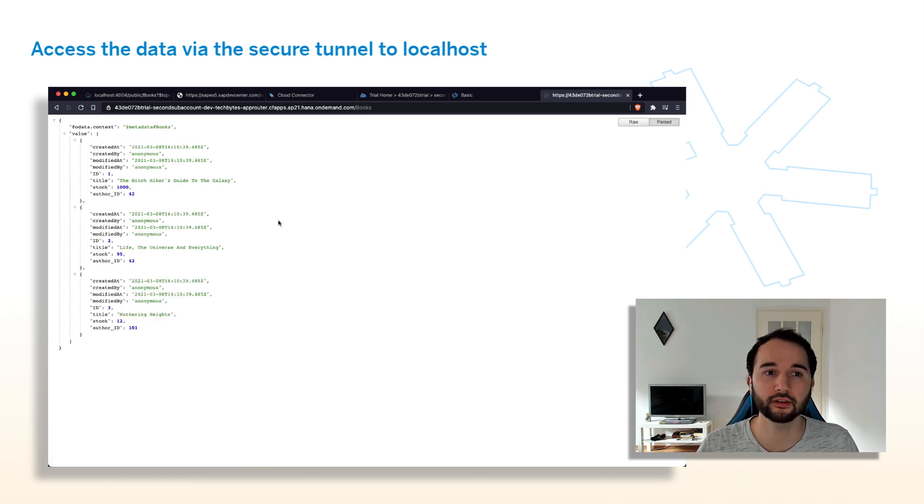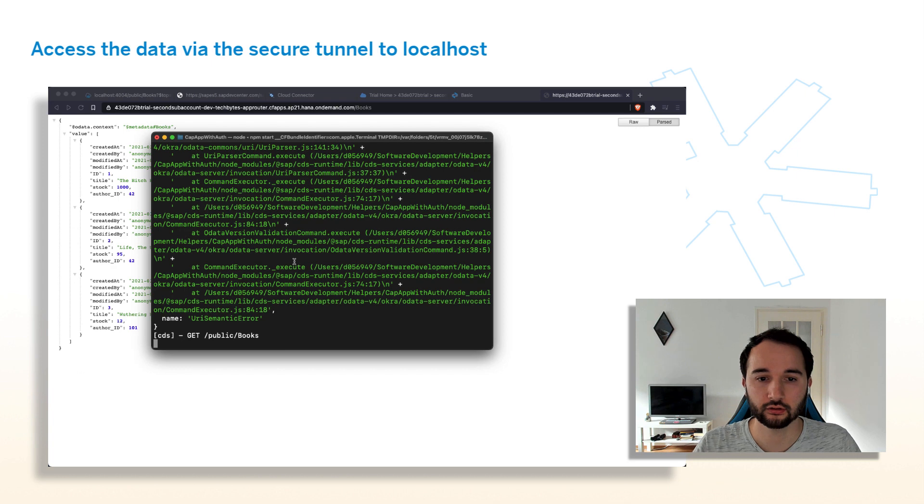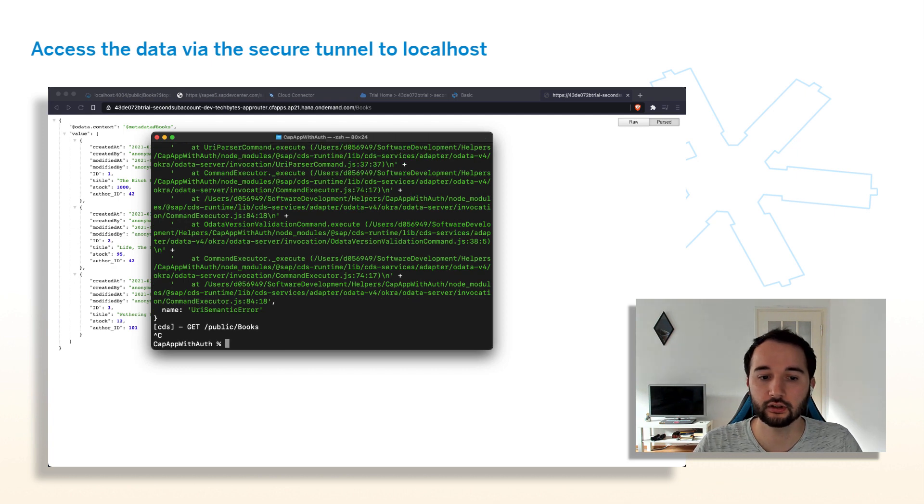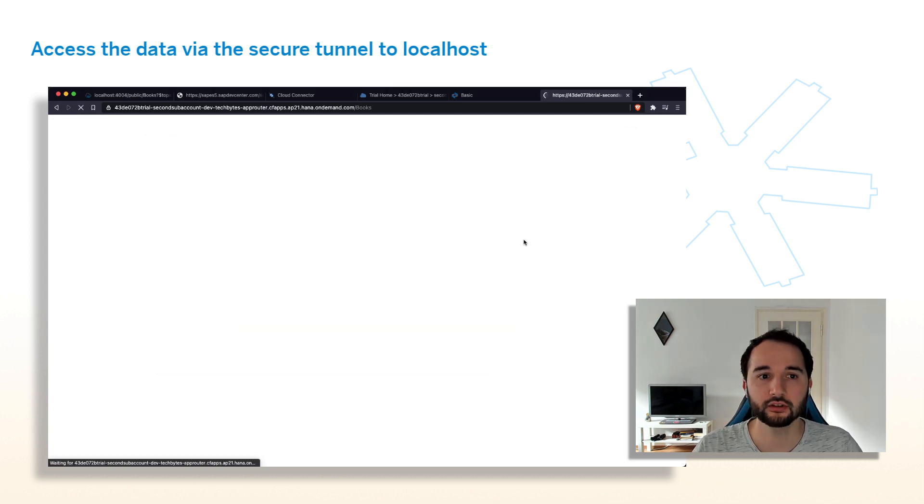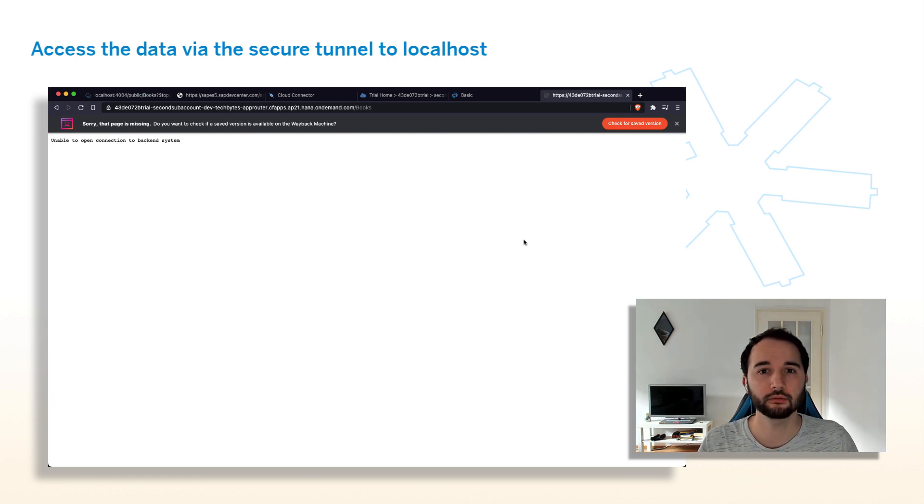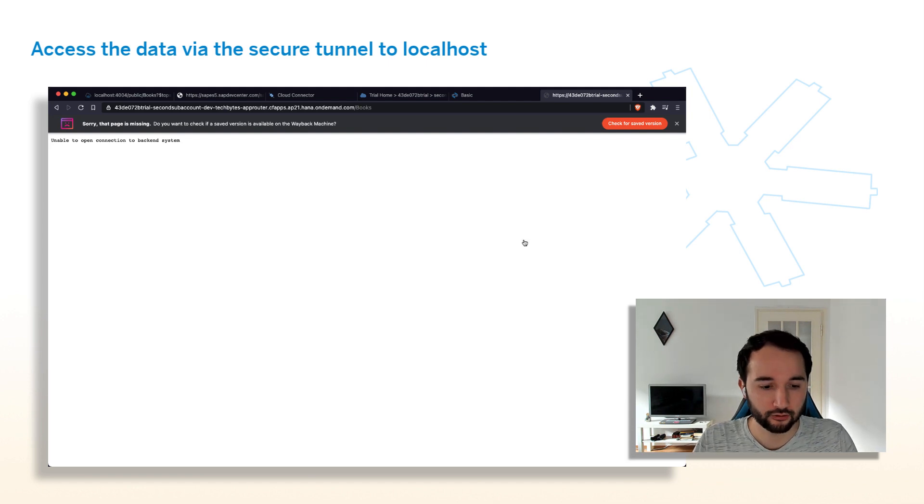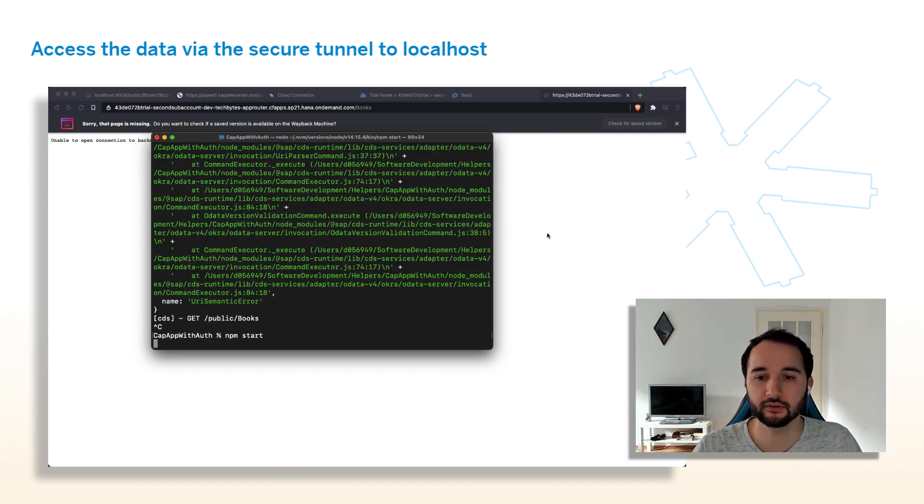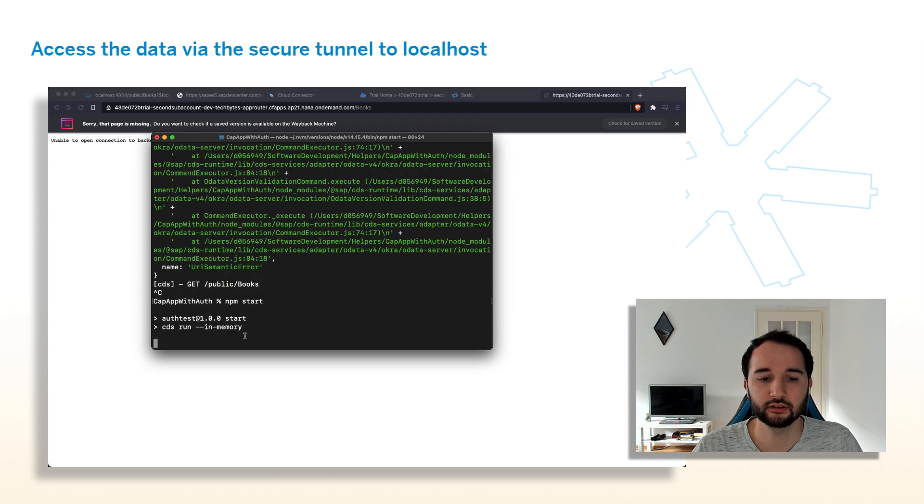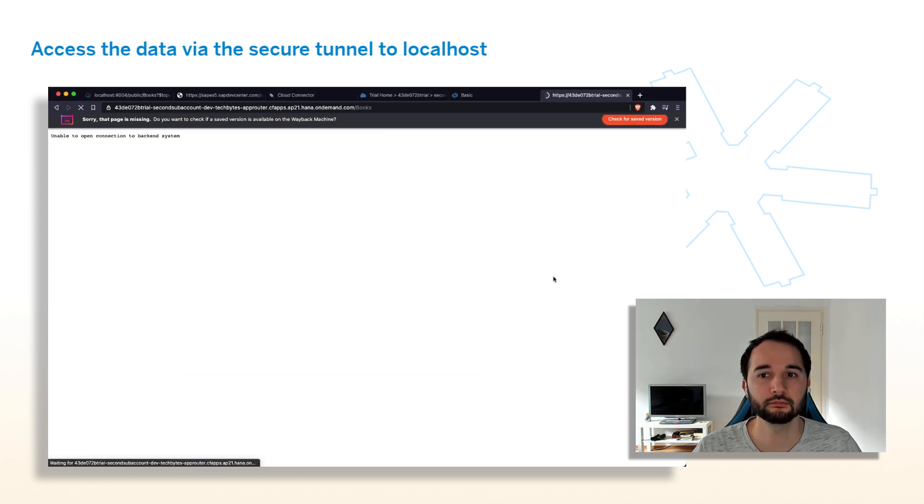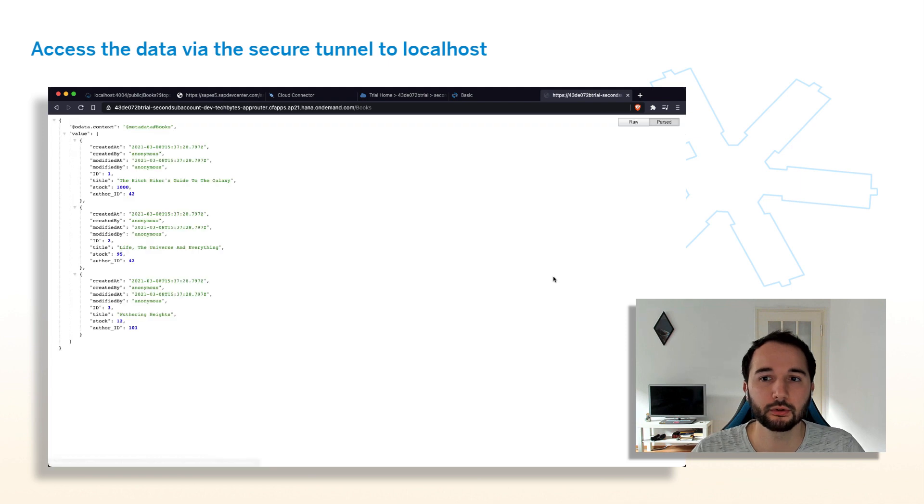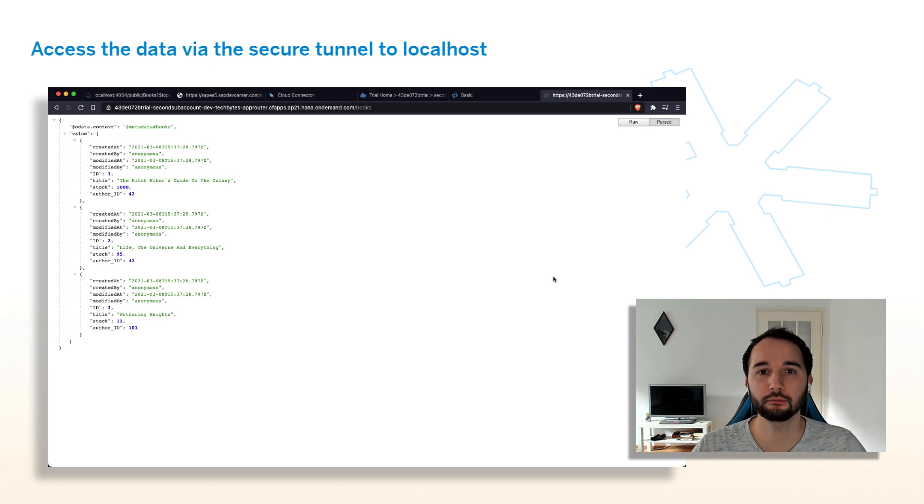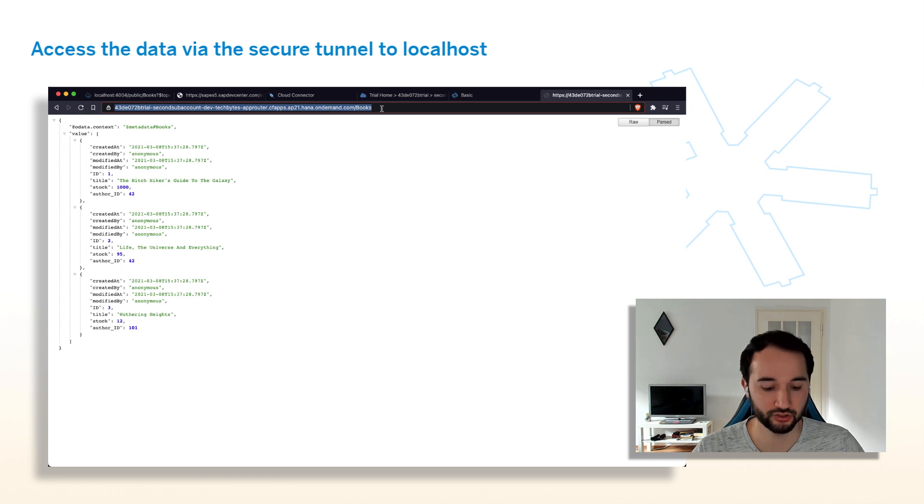To prove you that this is actually data running on localhost, I'll kill the CAP application here. And when I refresh it, we get an error message. Because the tunnel is still there and the connection is still established. But simply the application is stopped. Now let's turn it back on with npm start. CAP application as you see here is starting up. And when I hit refresh now, it was maybe too fast. Do it one more time. Here the books are visible again. So this is a real tunnel from my local machine via SAP BTP to the cloud as a web application.